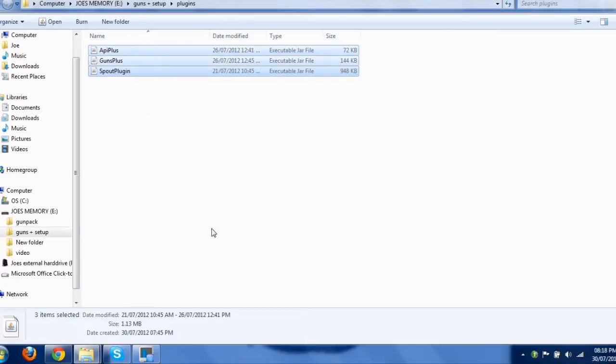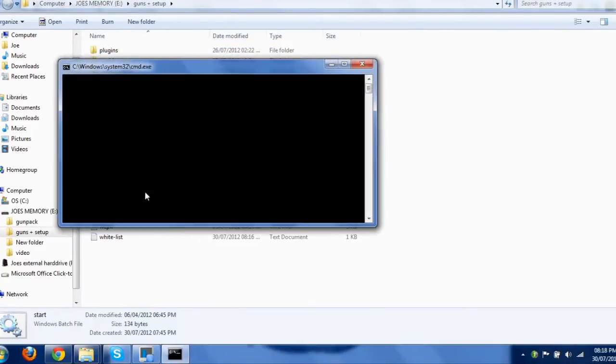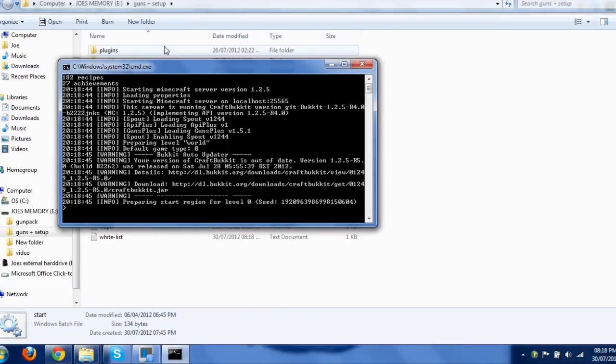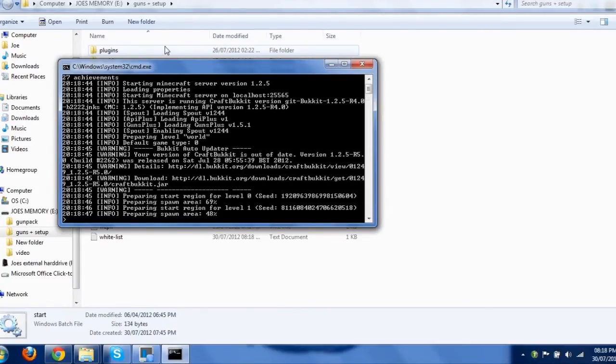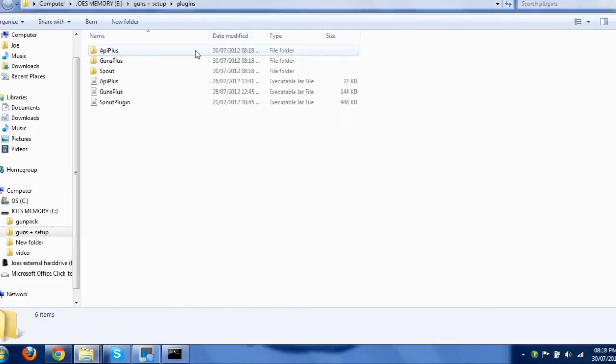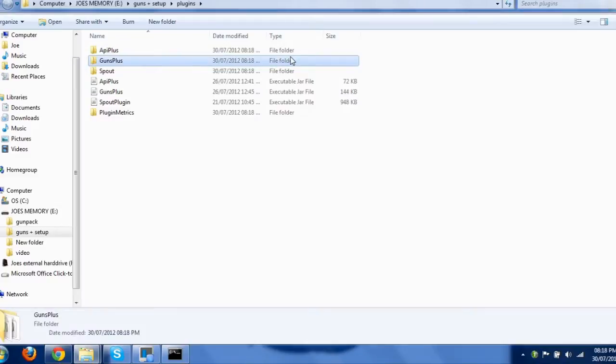Once you've got these three in your plugins folder, start your server, and then a few new folders will appear, as you might imagine. So, if we go back in here, four new folders appear. You're only interested in Guns Plus, leave these ones alone, you don't need to edit them.